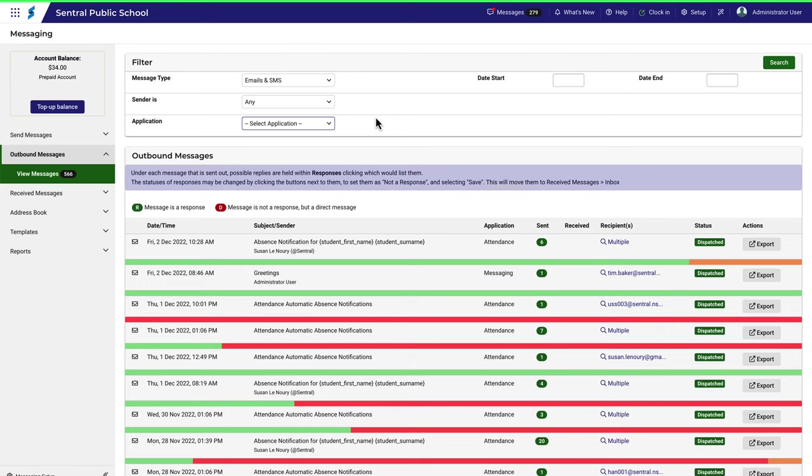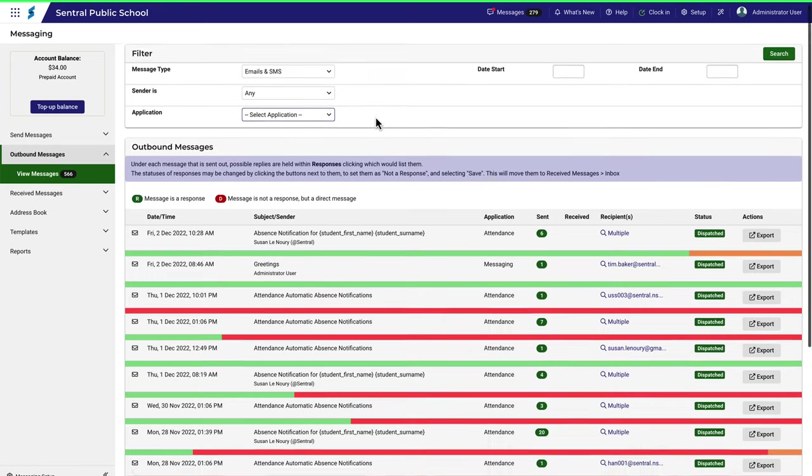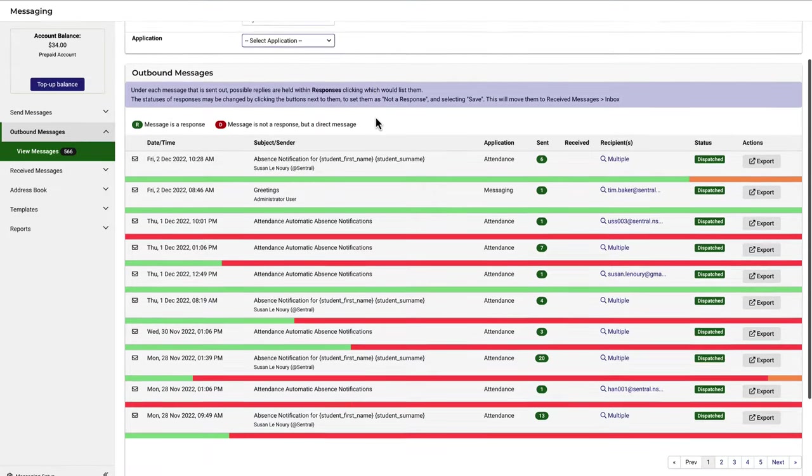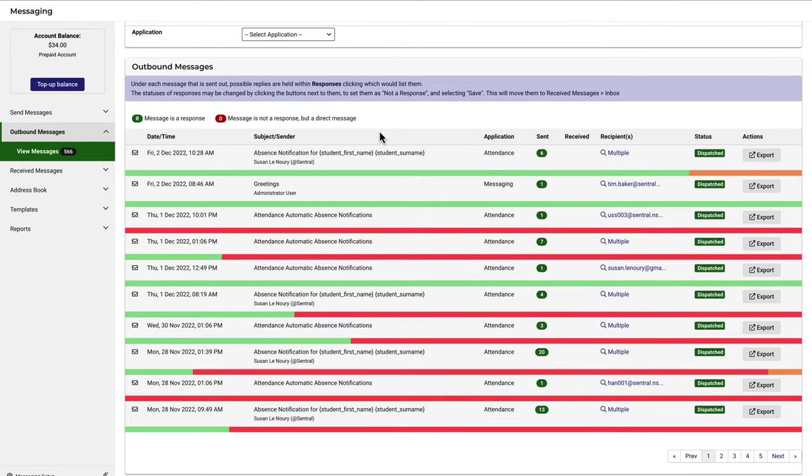When you've selected your options, click search. In this example, I won't select any options. I'll just scroll down and see what we have here.